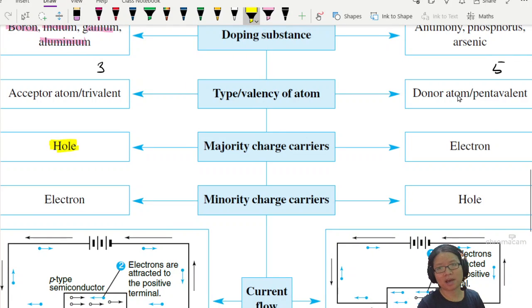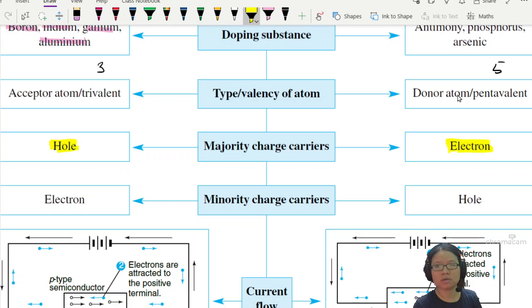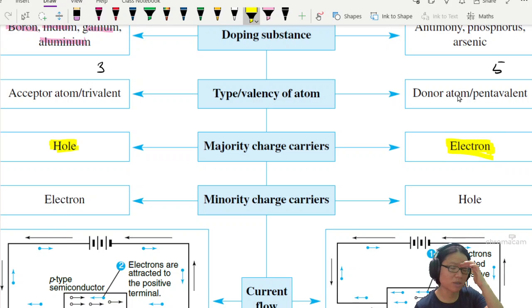And of course, we have some minority charge carriers there, because we cannot control every single electron and how they move.